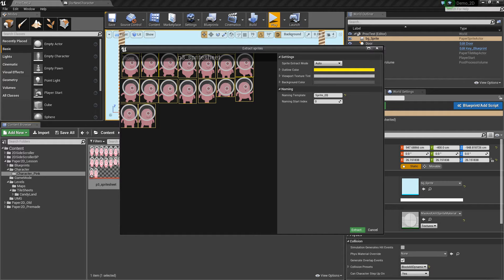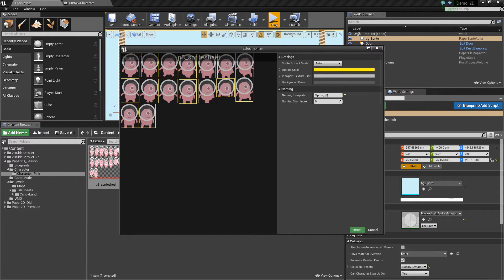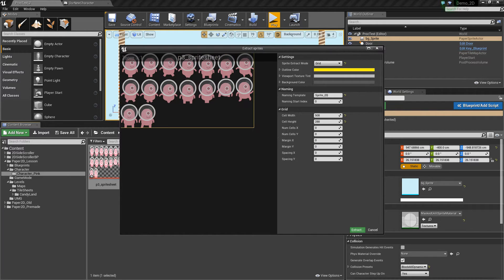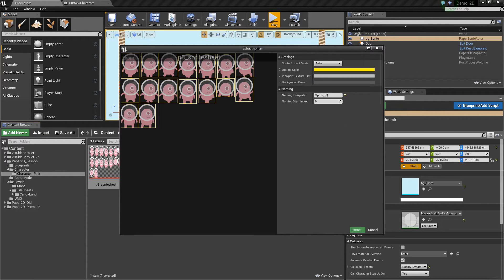In this example we're able to use automatic because the alpha is set up in such a way that the gaps allow the engine to see which sprites are individual from each other. Now if that doesn't happen for you, you can go to grid and you can set your grid sizing up appropriately. But for now we'll use automatic.